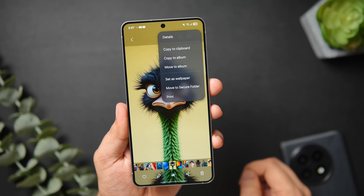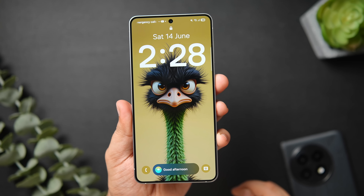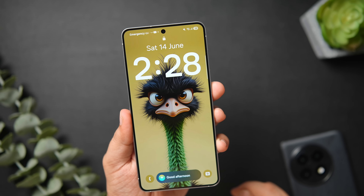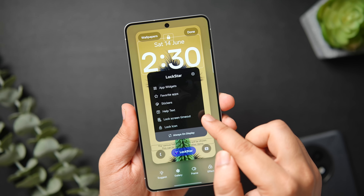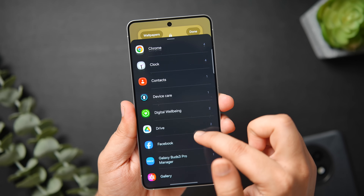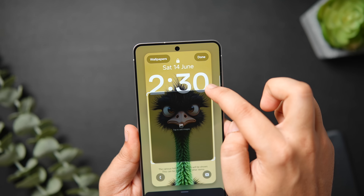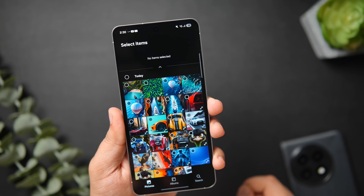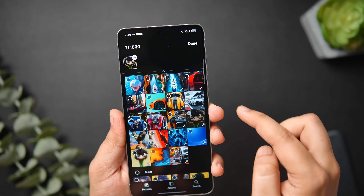Now we have two pictures: one is the unedited portrait picture which you need to set as your lock screen wallpaper, and the other is the clipped image without any background. Make sure you have already installed the LockStar module inside the GoodLock application — I'll leave a direct link in the description below. Once installed, go to lock screen customization. Tap on LockStar, which allows you to add widgets to your lock screen, and select the Gallery widget and add it to the lock screen.